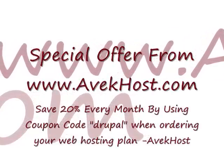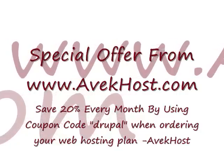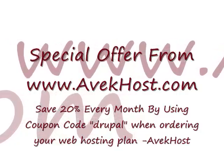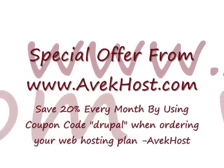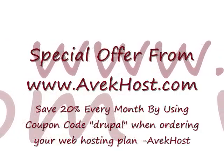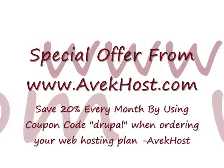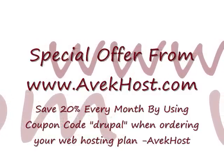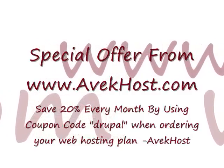And again, I'd like to remind you that you can save 20% off your monthly hosting every single month by simply using the coupon code Drupal, D-R-U-P-A-L. And again, we'd like to take this opportunity to thank you for visiting AvekHost.com.